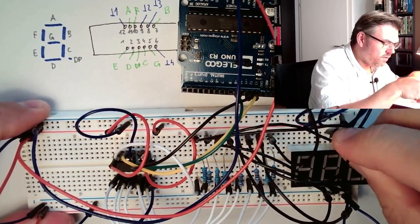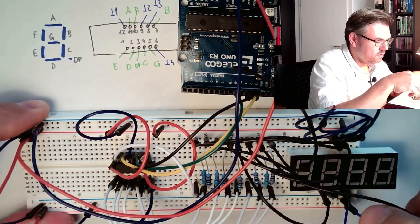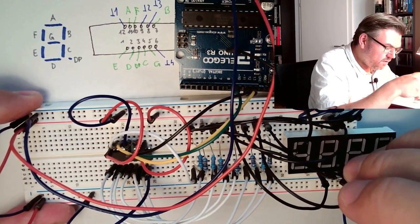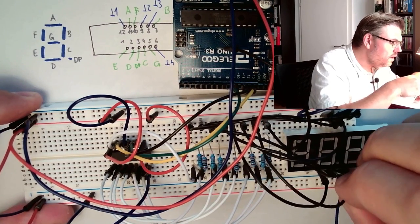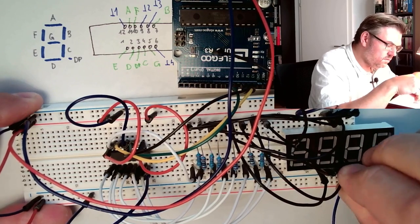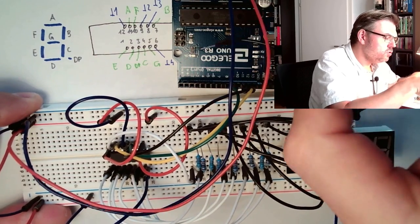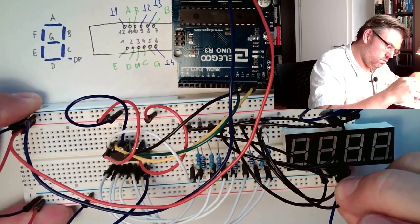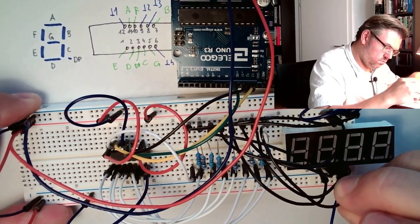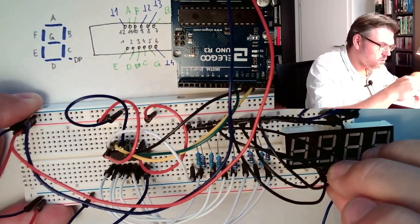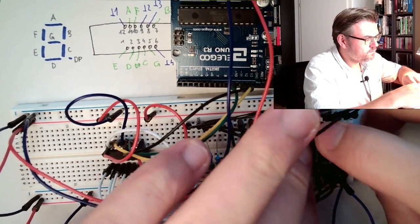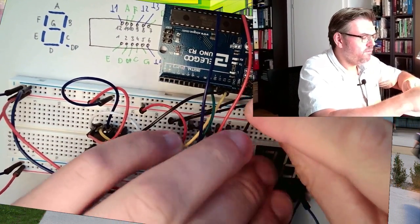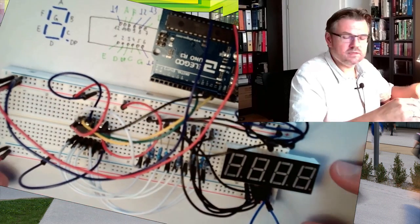Then we have G. G is at 5, here. Then we have the decimal point. This is here. Now we should have wired this.